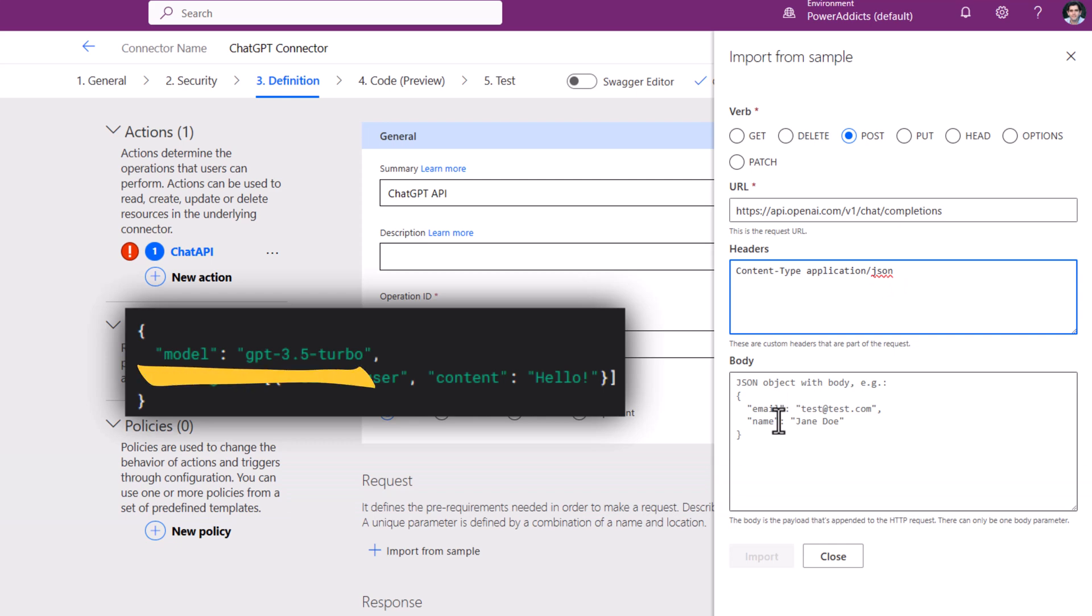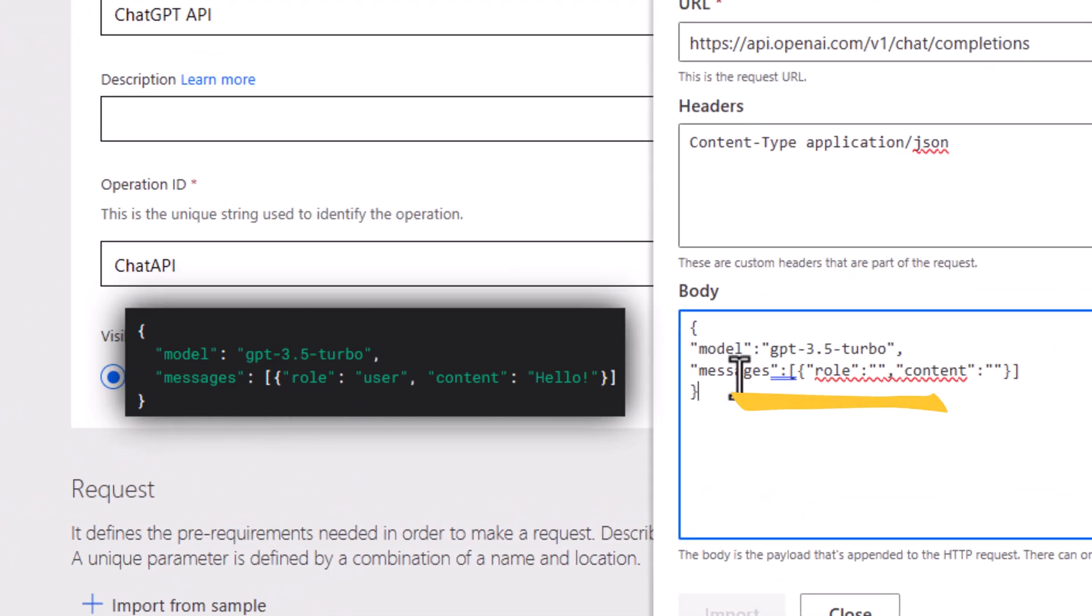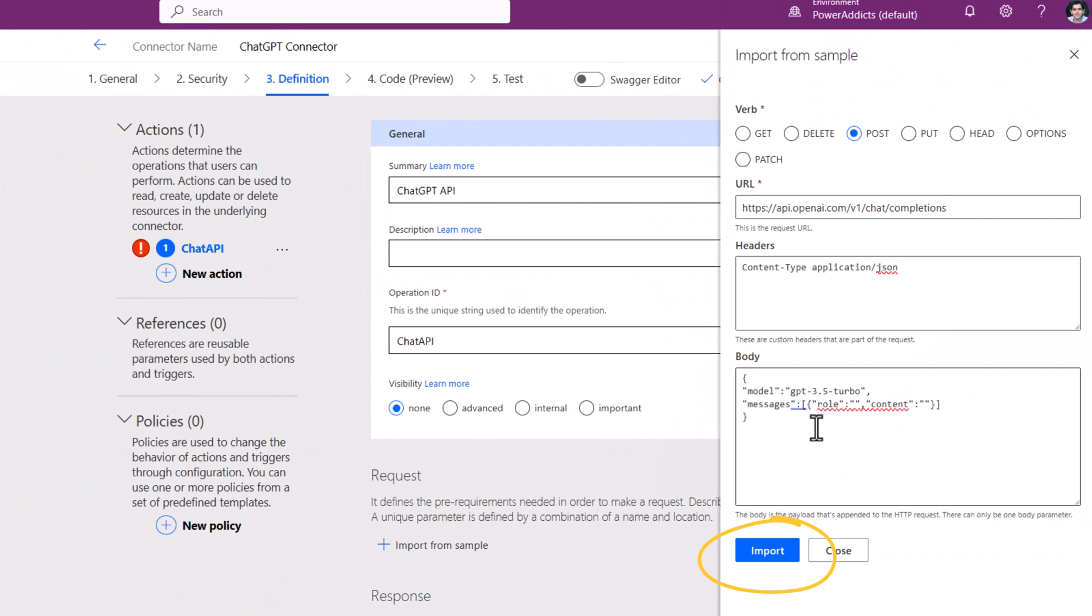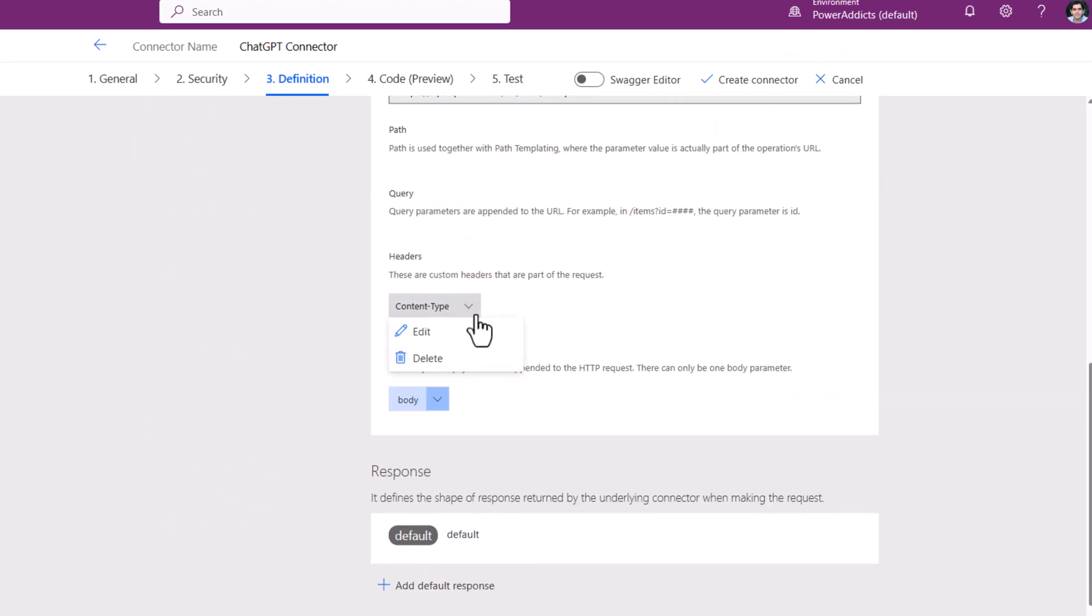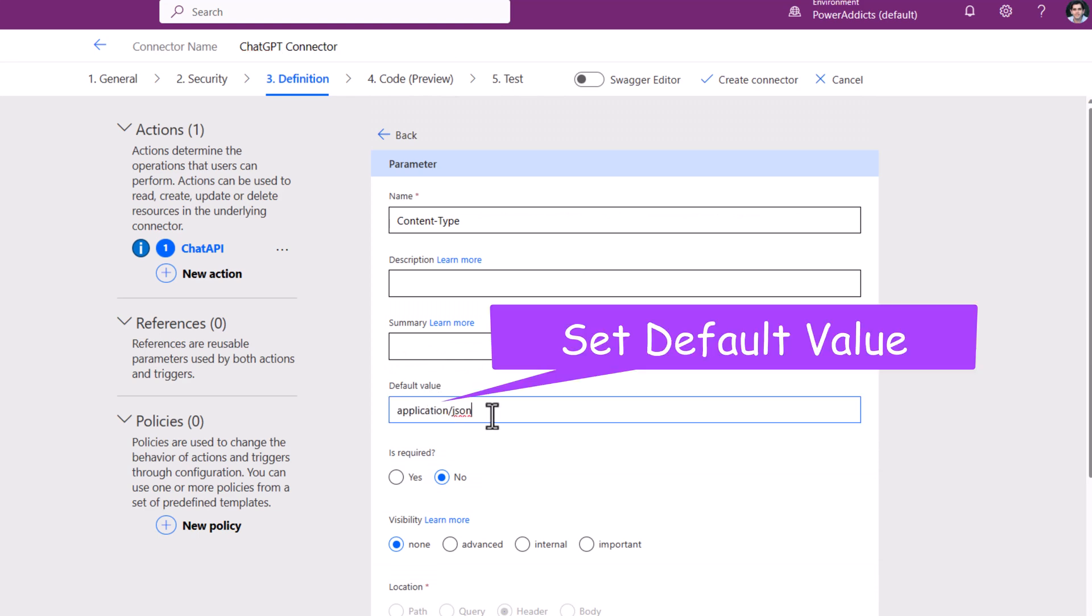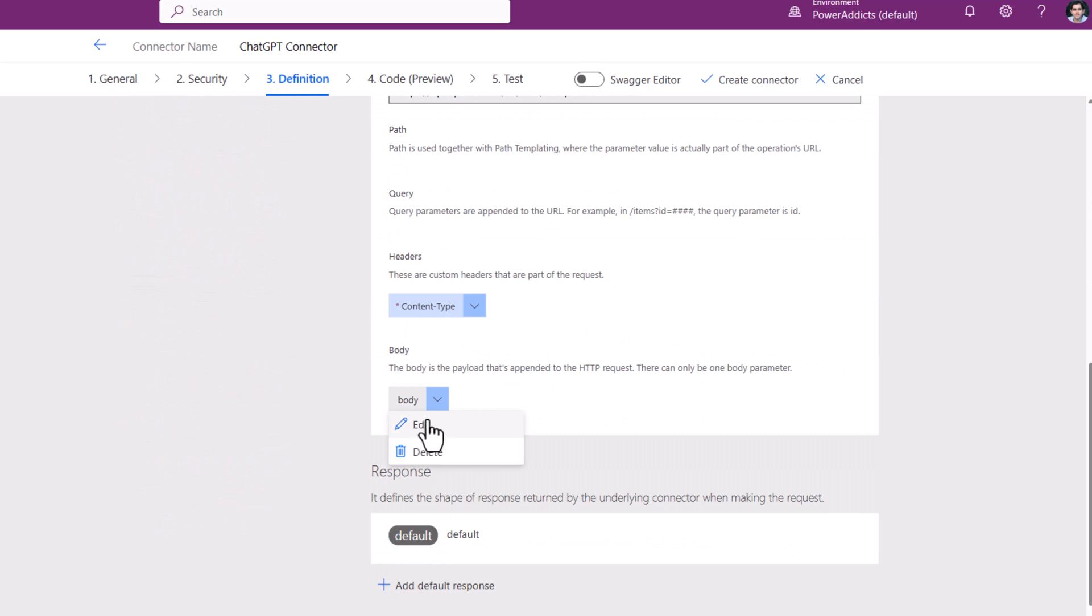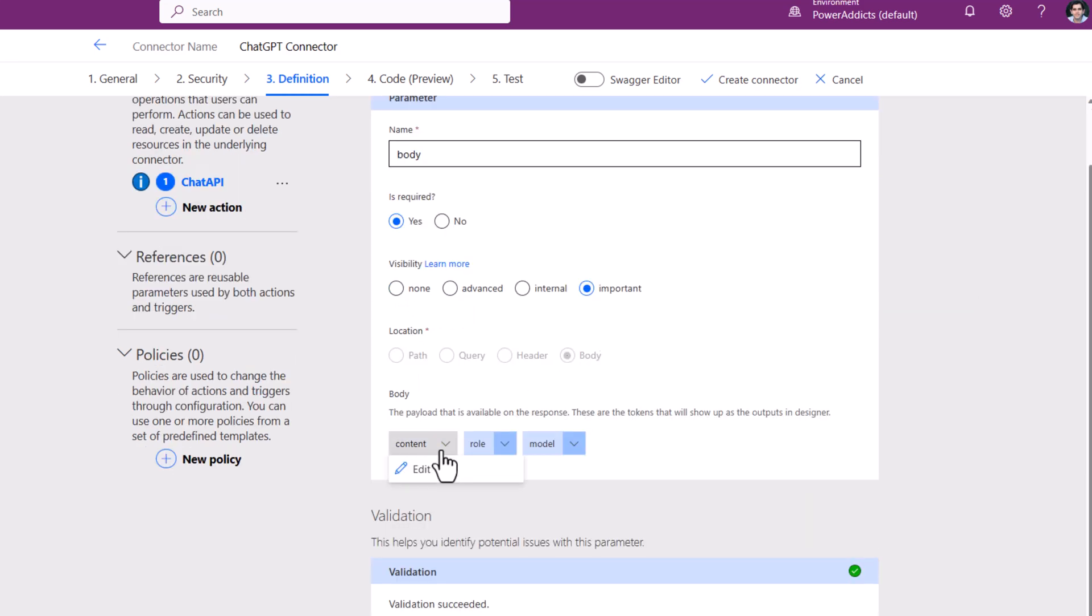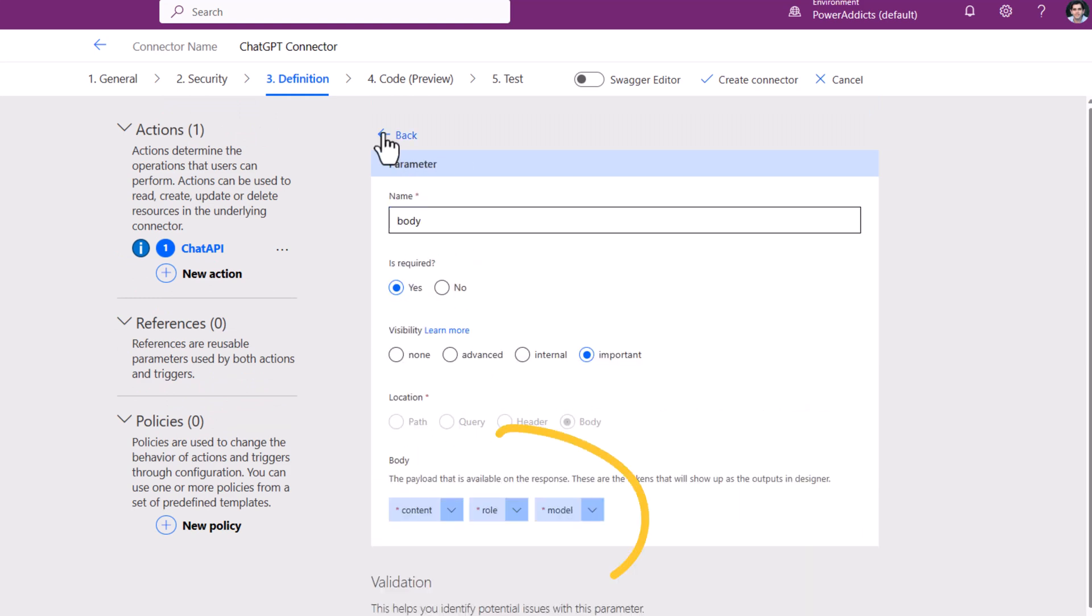It's in the form of JSON: model, messages, which is an array of objects that includes role and content. I've gone ahead and plugged in the JSON for messages, which is an array of objects that has role and content. Once I'm done with this, I will go ahead and click Import. The request has the header content type that I will edit, give it a default value, make it required and internal. For Body, I'll edit, make this required and important, and all of the three properties within it, I will make required and important.